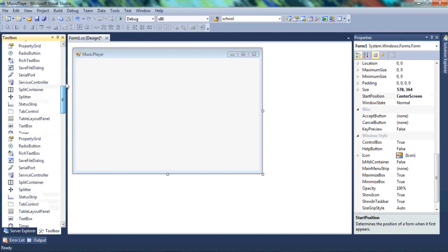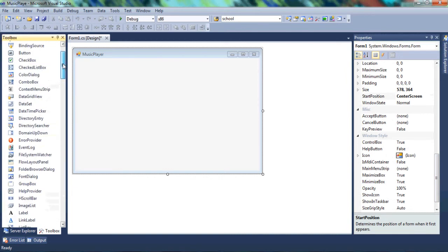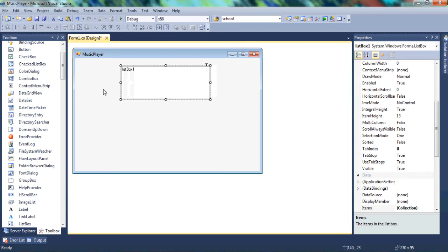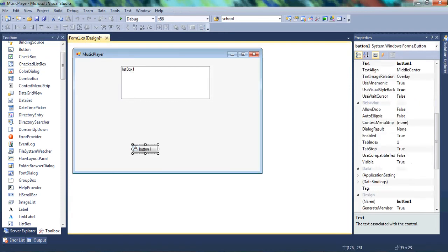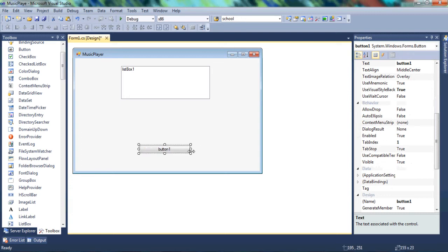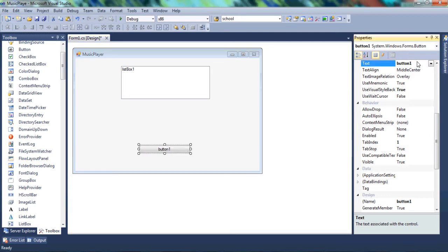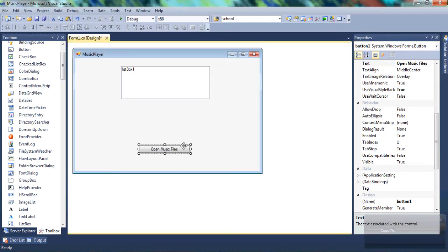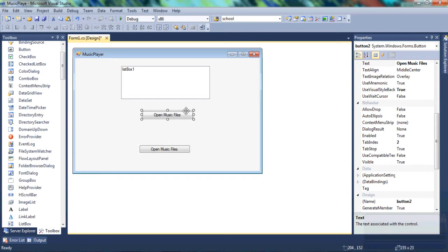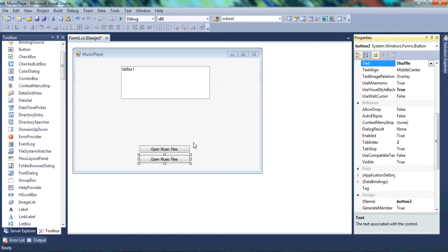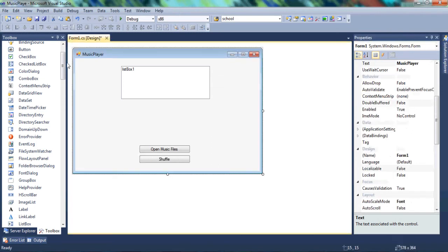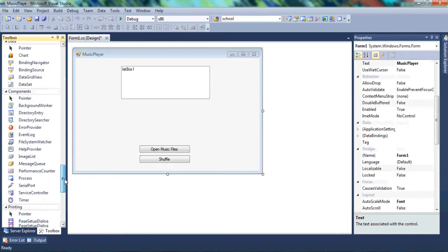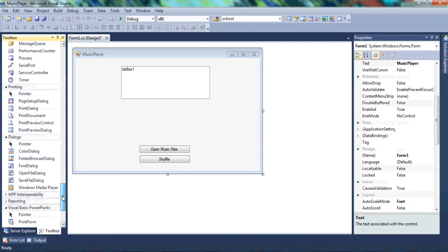Now we want to get controls. We're going to have a list box and two buttons. Let's get one and put it there. Resize it and change the text to open music files. Let's go ahead and copy paste that and change the text in this button to shuffle. Now we want to scroll down and get our Windows Media Player. We're going to paste it there.